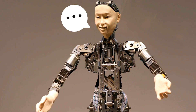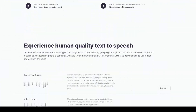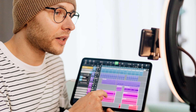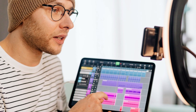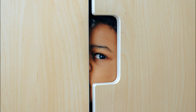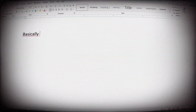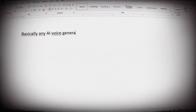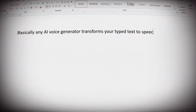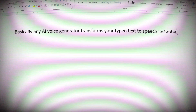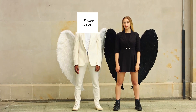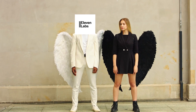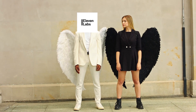Let me show you one of the best AI voice generator websites as of today. If you're looking for an effortless way to create voiceovers for your videos or vocals for your songs, check this out. Basically, any AI voice generator transforms your typed text to speech instantly. However, some voice generators are doing a much better job than others.